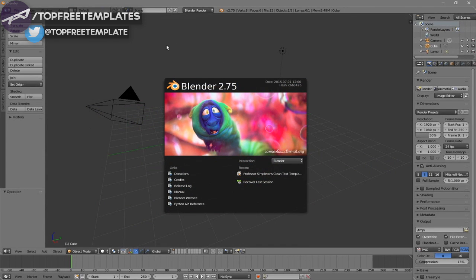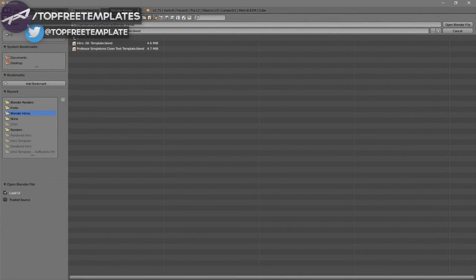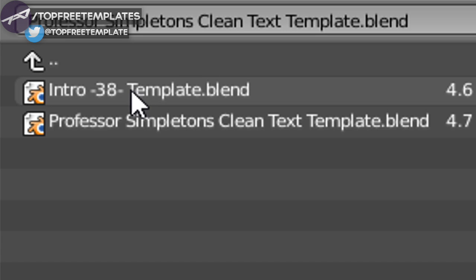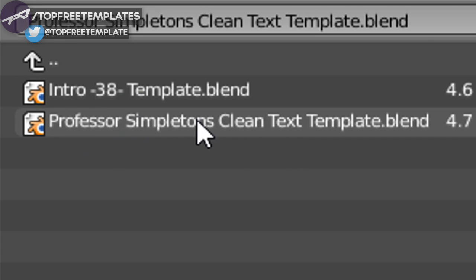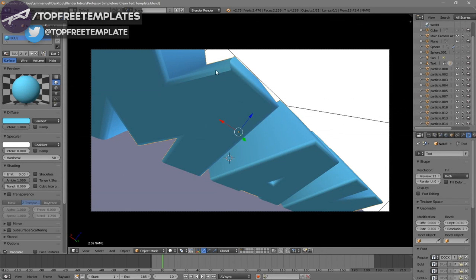Once you open up Blender, this will be the page that you will see. To open up your intro, all you just need to do is go to File and then Open, then find wherever you saved your intro. I saved mine on my desktop in a Blender intros folder. Click on it and then go to Open Blender File, and now you've opened up your Blender intro.